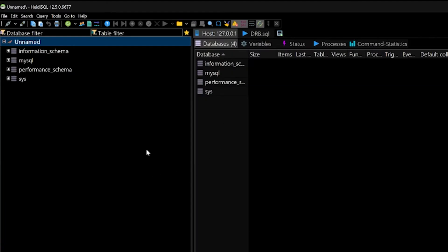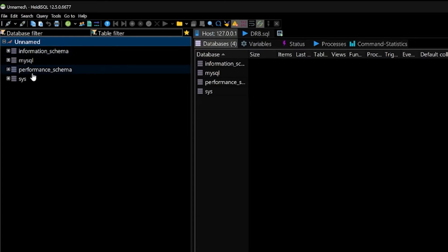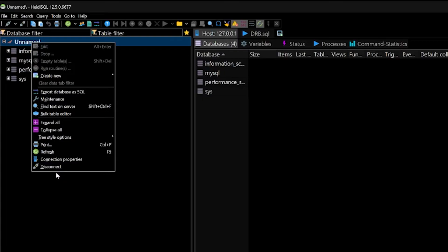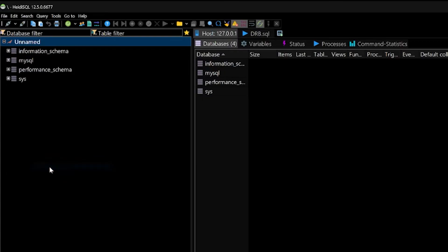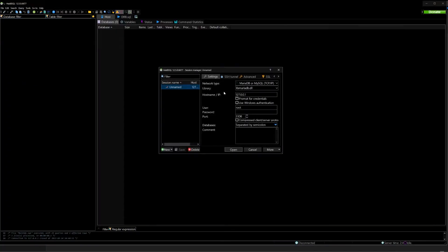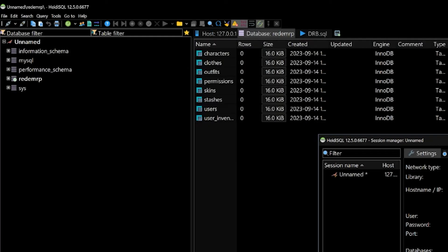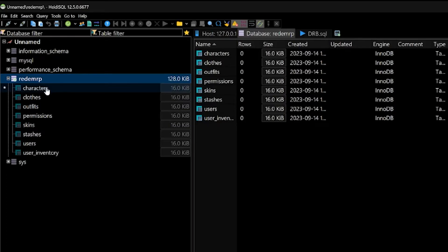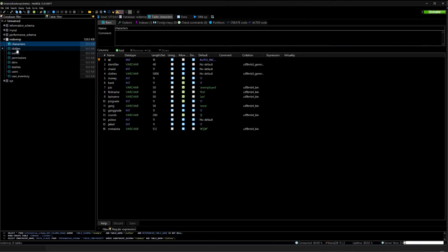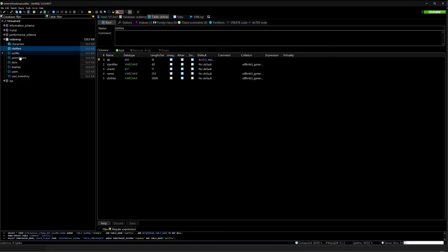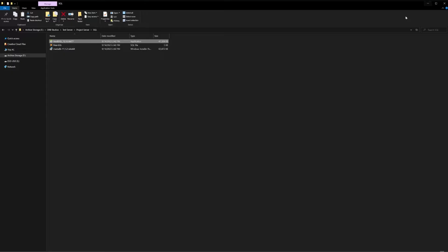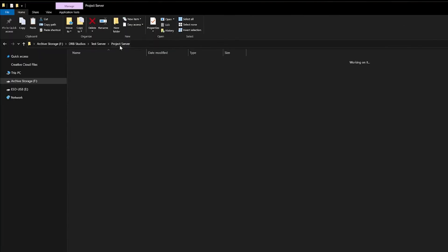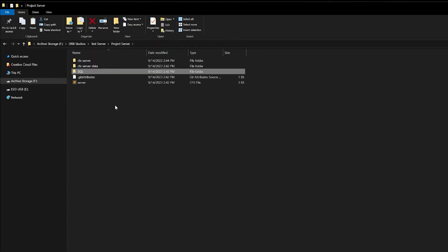Now it has run and loaded all the data. Unfortunately you need to refresh this. The easiest way to do this is to right-click on unnamed and click on disconnect. It will reopen the login page for you. Type in 'password' again. It will refresh this and we now have our RedM RP database with all the databases we need to create our characters. We'll go ahead and minimize that, go back to our Project Server folder, and like that you're ready to start your server for the first time.